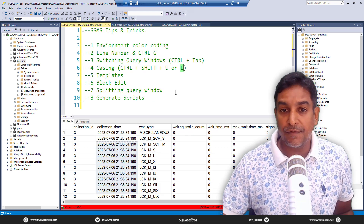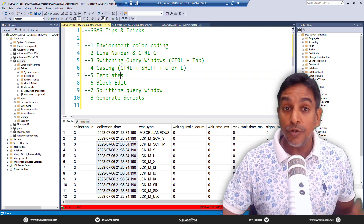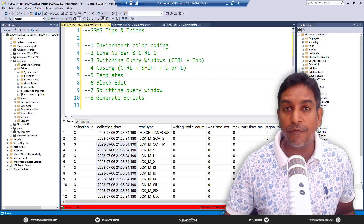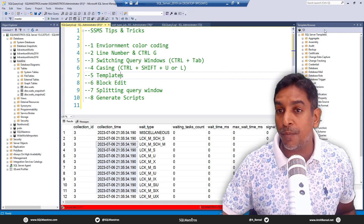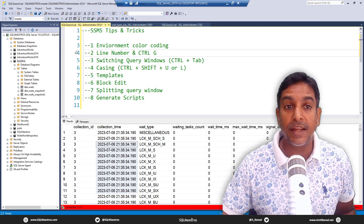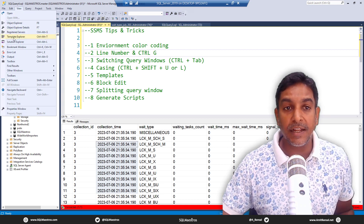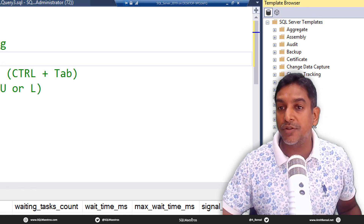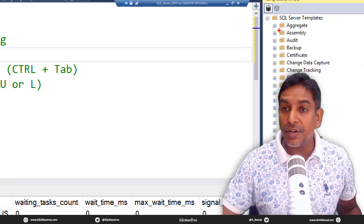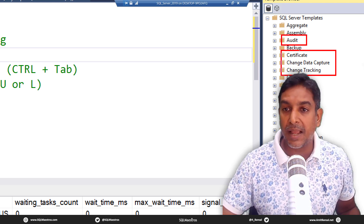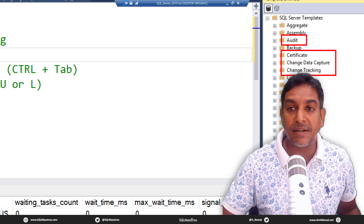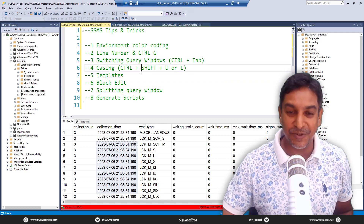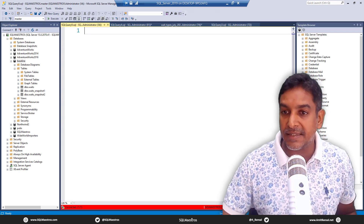Templates — I used to use these quite a bit, specifically when dealing with a lot of DDL statements like CREATE, DROP, etc. If you're not doing that often, you won't remember all the syntax. Go to View on the menu bar and click on Template Explorer. It opens up with a tree structure organized by object types — audit, certificate, change data capture, and more. You wouldn't remember the syntax for all of them, so this is where it's helpful. Let's take index as an example.